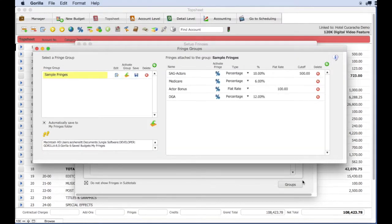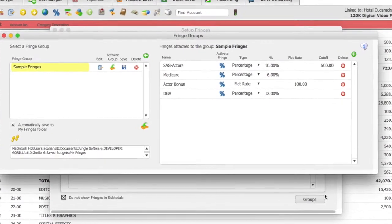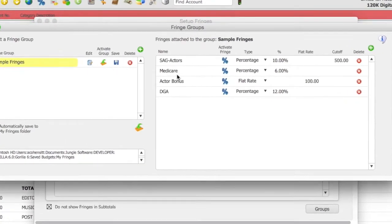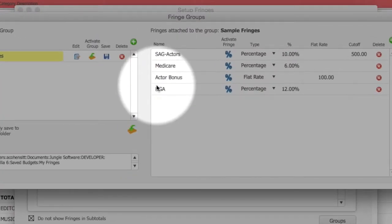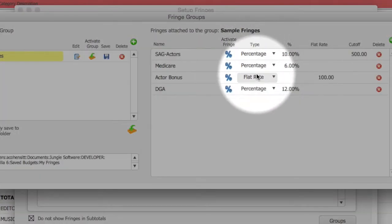In this sample there are four fringes. Three of them are fringe percentages and one of them is a flat rate fringe.